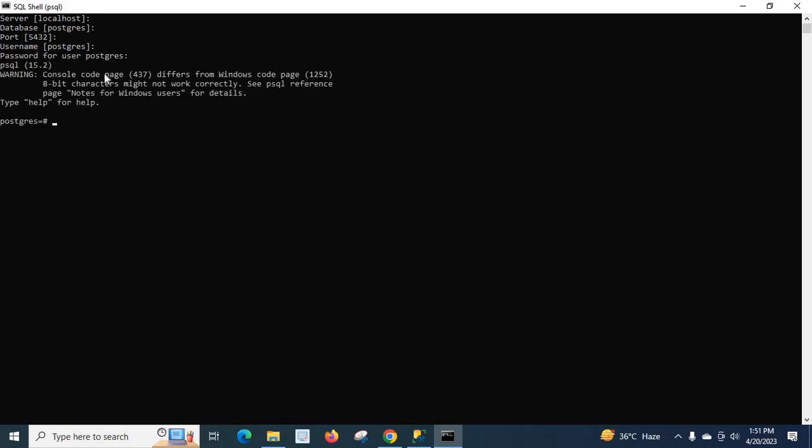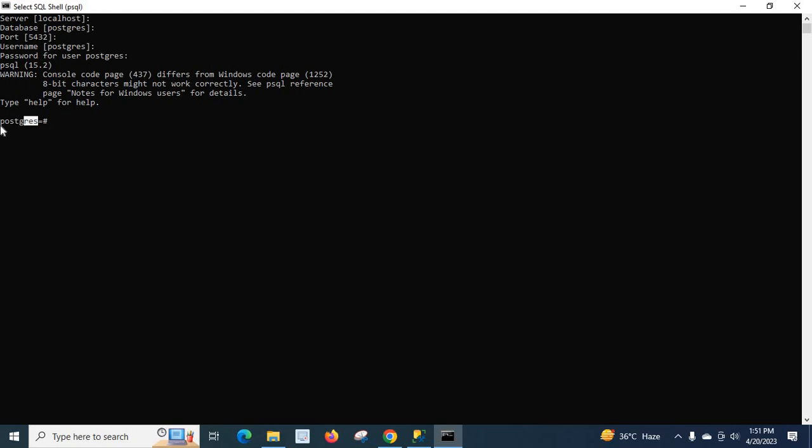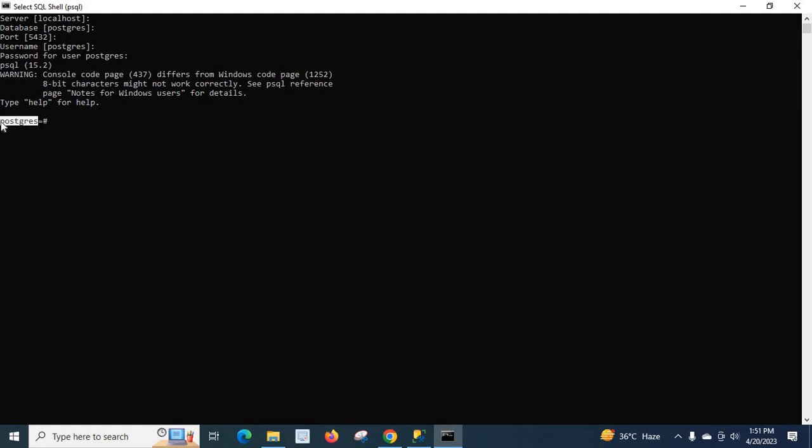Remember that this password is generated when you install PostgreSQL server on your system, so you have to enter the same password which you created at that time. Right now we have logged into the postgres default database.